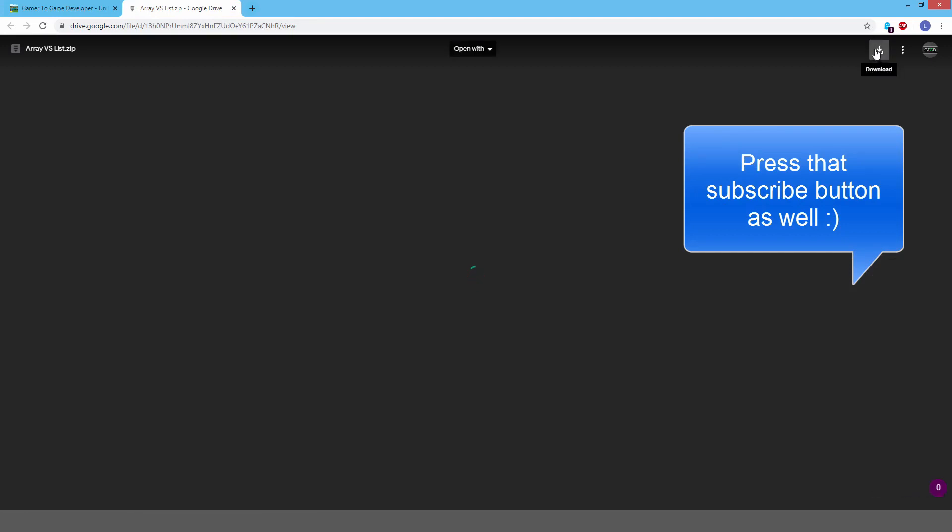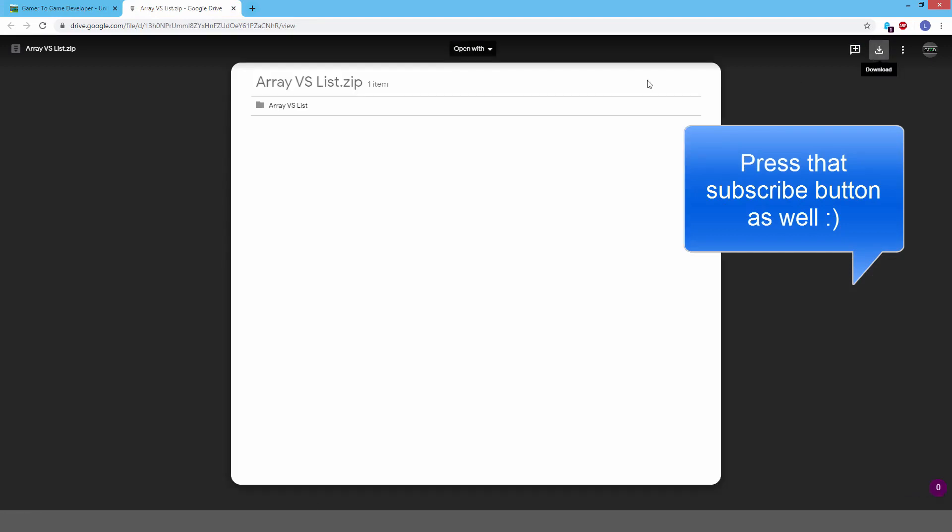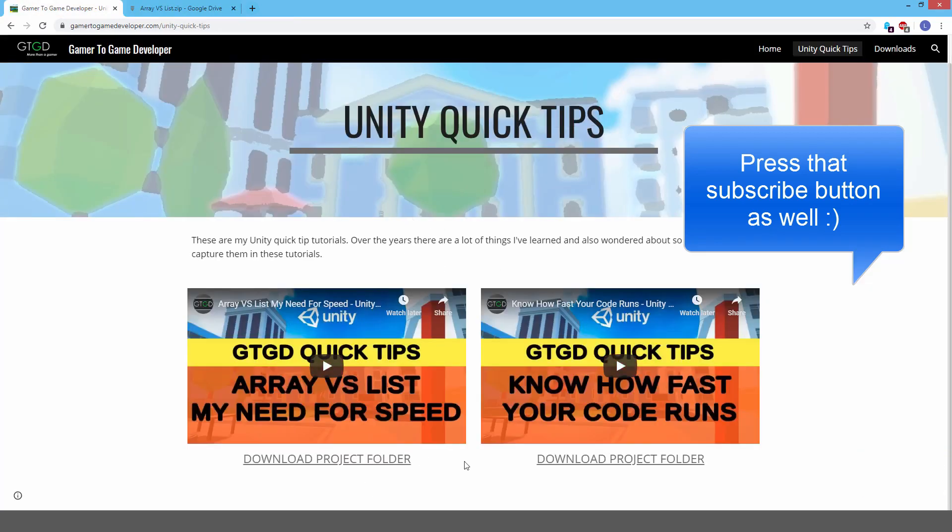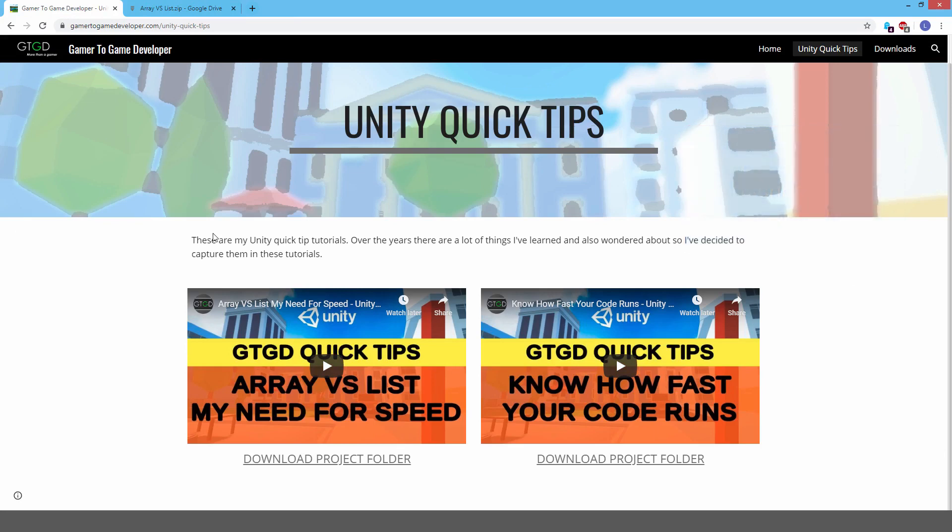So if you click them, it'll take you to the Google Drive download, and then you just click this icon and you'll be able to download it once it's prepared. And that's pretty much it. So once I've got this video's content ready, you'll see it up there on the website as well with the download project folder button as well. Okay, thanks very much for watching, and I hope to talk to you soon. Bye.